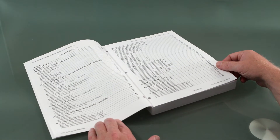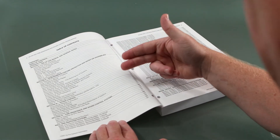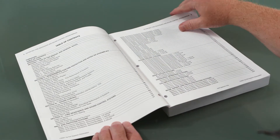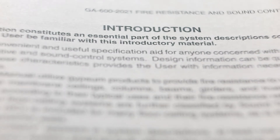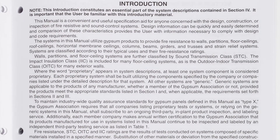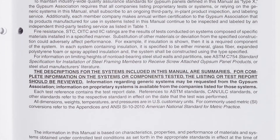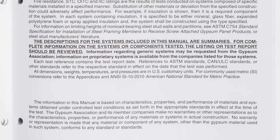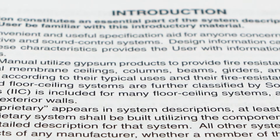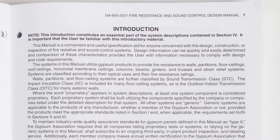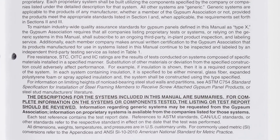Let's review the organization of GA600. Opening to the table of contents, you will find GA600 divided into four sections plus appendices. Following the table of contents, you will find the introduction page, which is important to review. It provides a broader scope of understanding regarding terms such as proprietary versus generic when they appear in a system, or how industry-wide quality assurance standards are incorporated. Answers to many questions received at gypsum.org can be found on page 7.